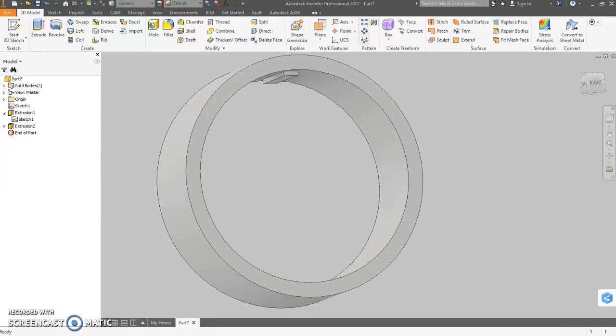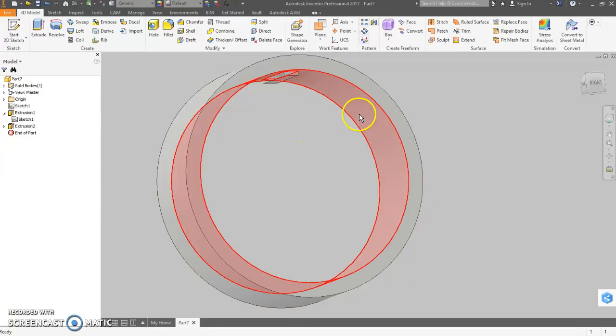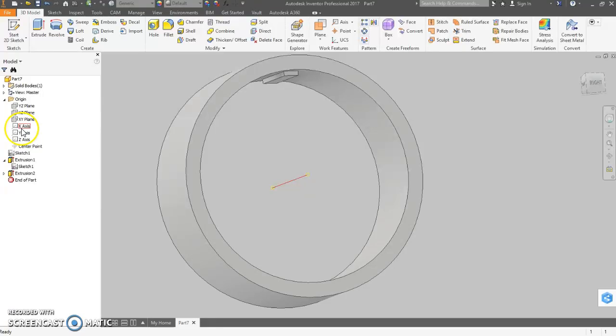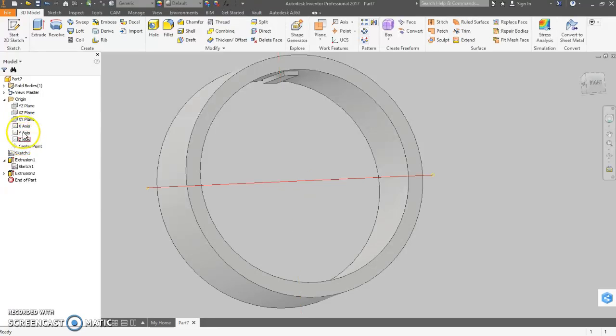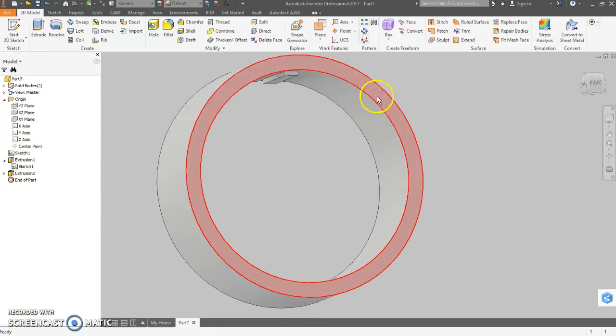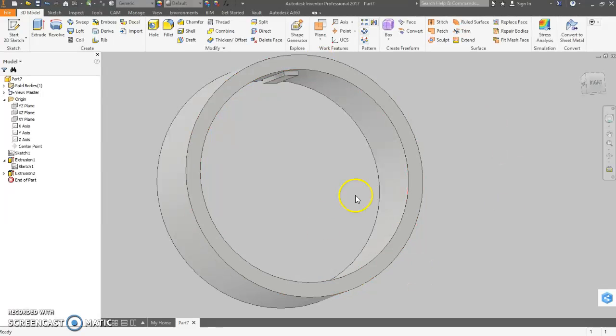Now we need a work axis through the center of the circular edge is what they tell us. We could simply use the x-axis to revolve around or to do our circular pattern. But actually, at least in 2017, you can click on any cylindrical surface, and it knows. It just takes the center of that.